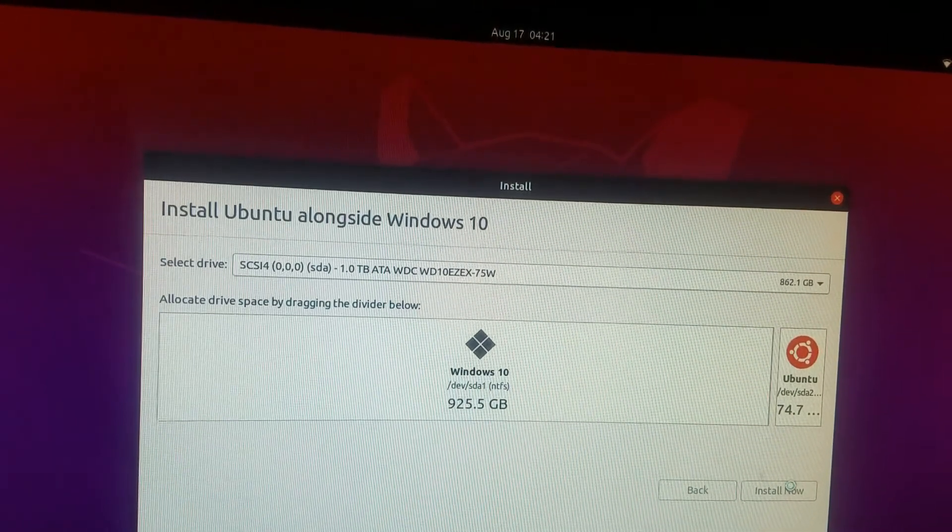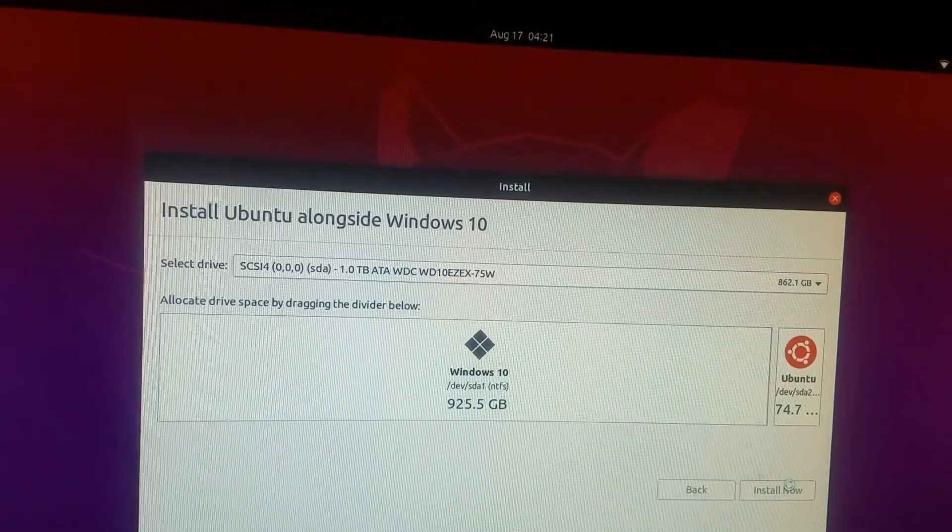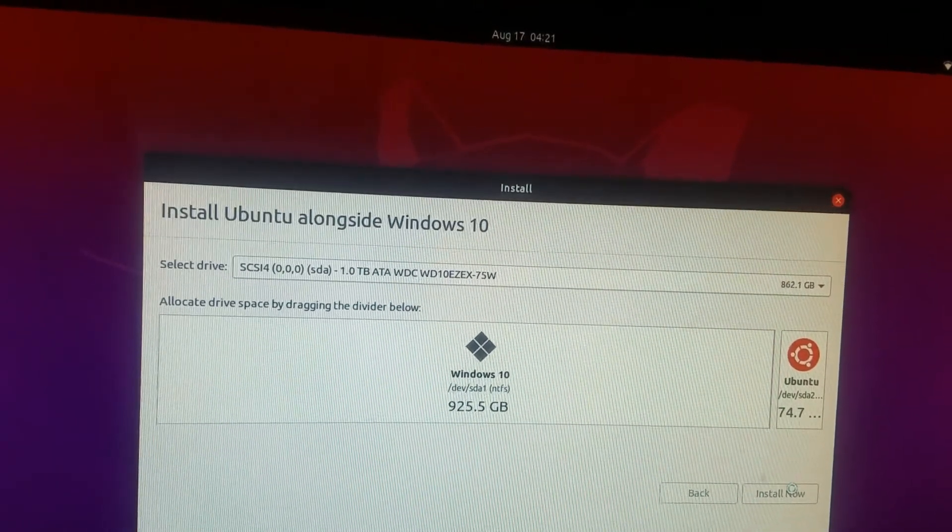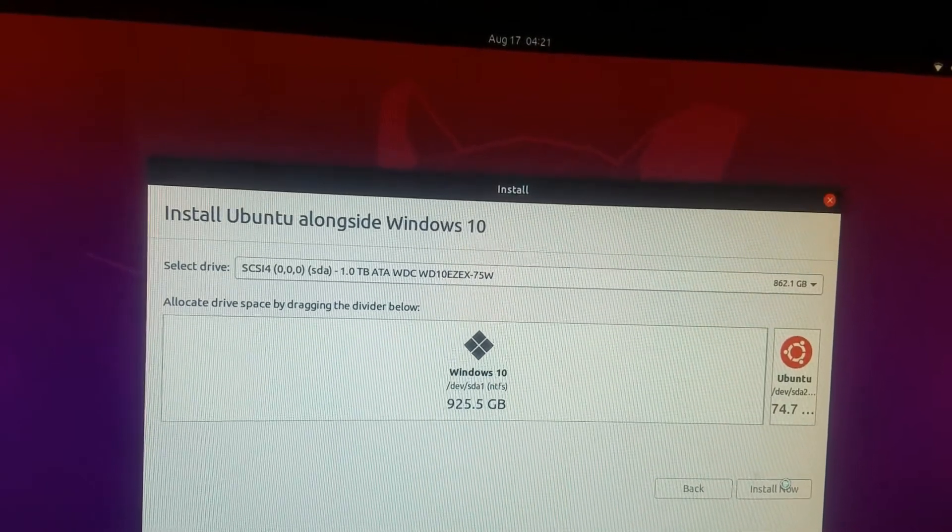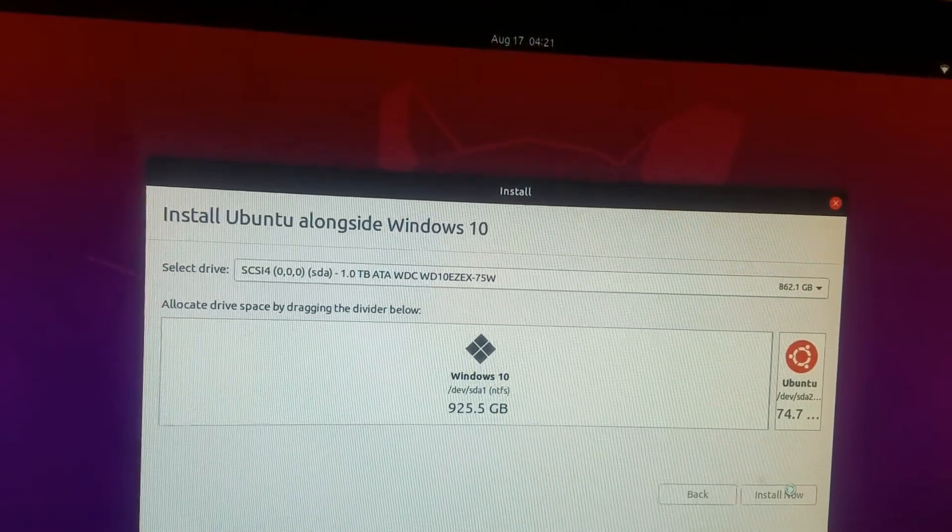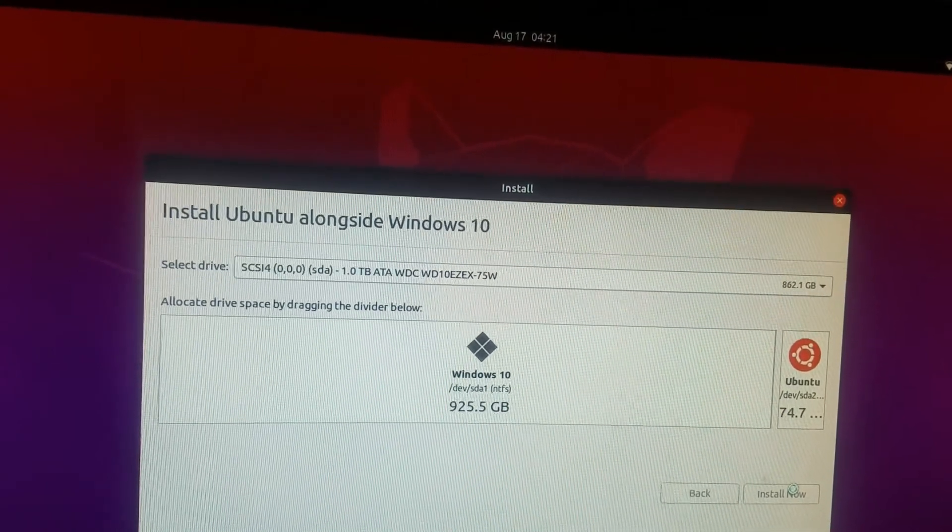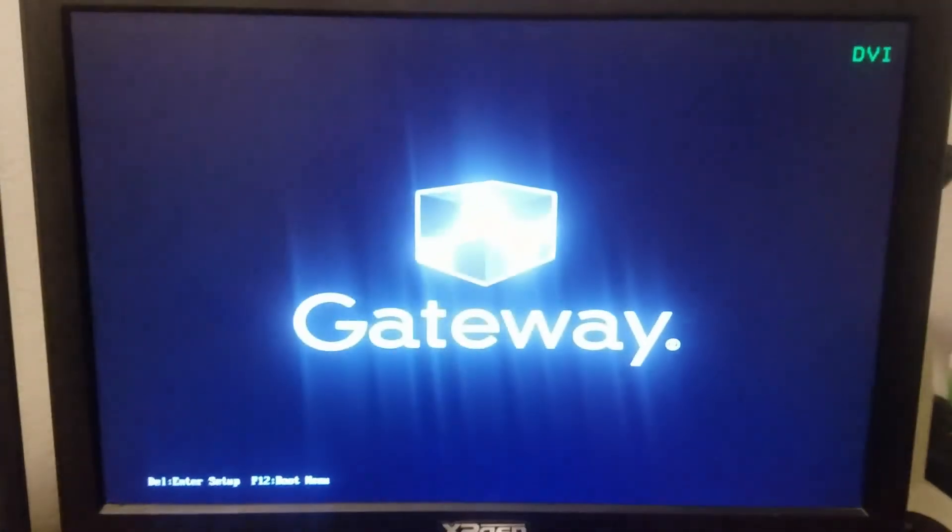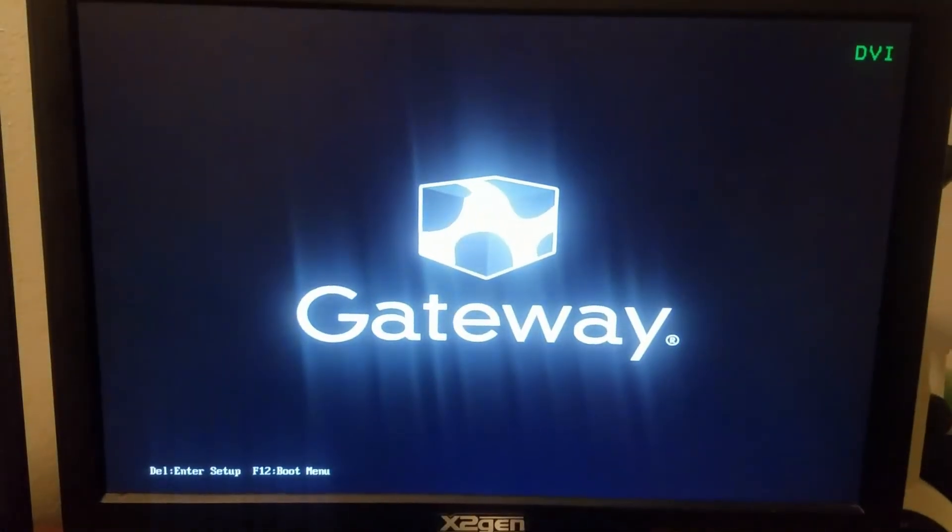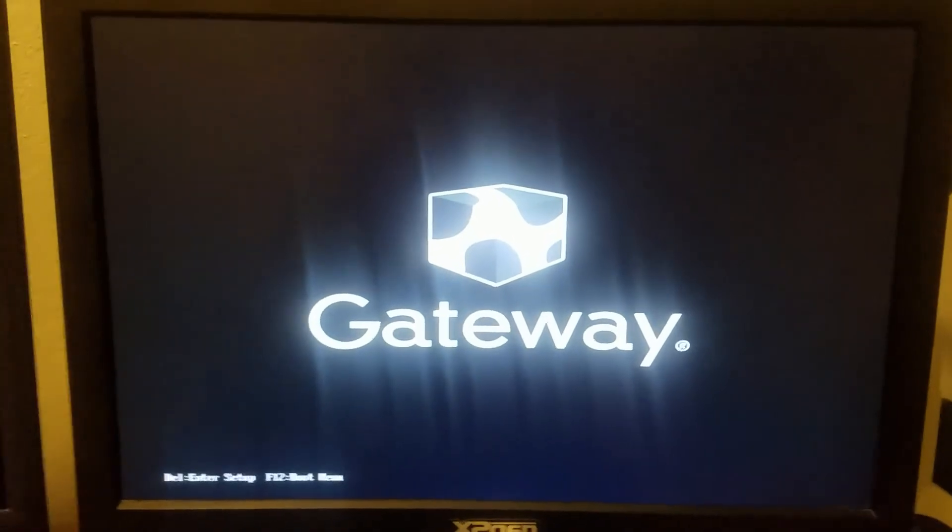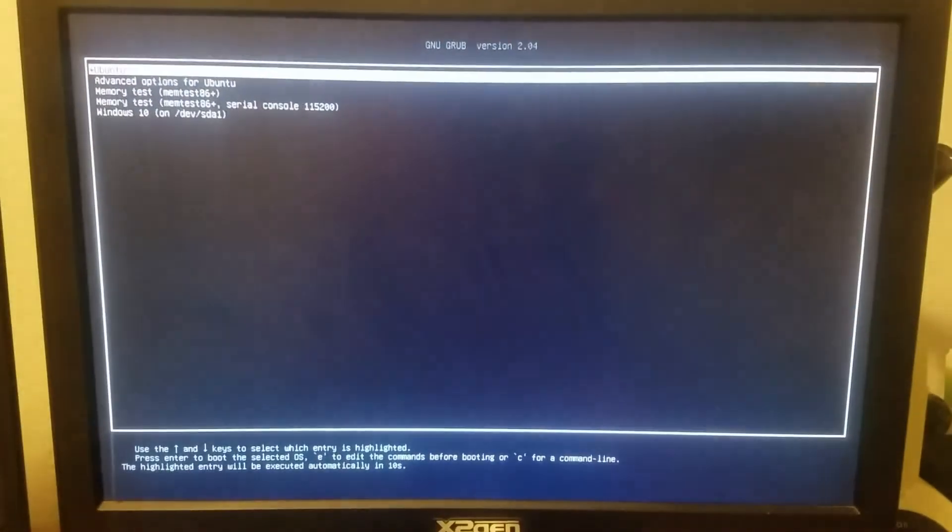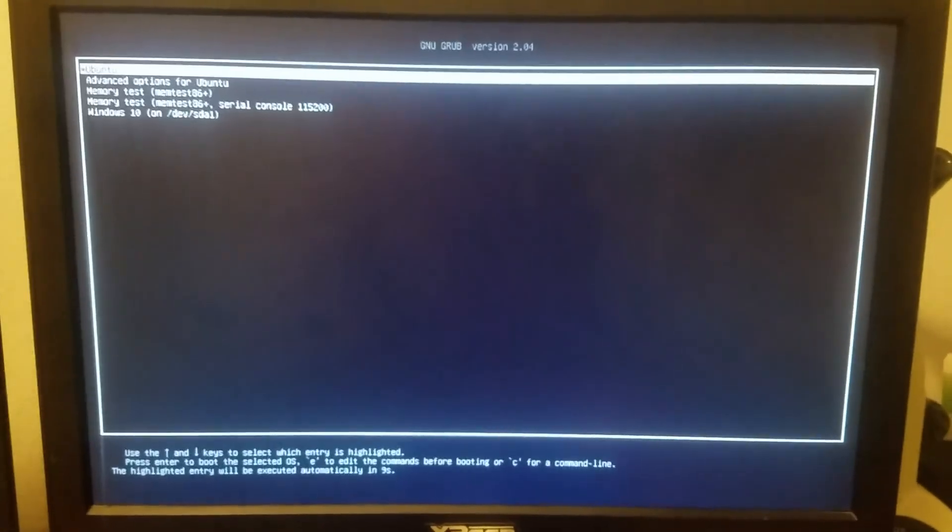And then once it's done installing, we'll reboot. Okay guys, so now that we have it installed, we're just going to hurry and boot up. As you can see, we have our boot up screen, and then now we're in. We have our GRUB menu back.